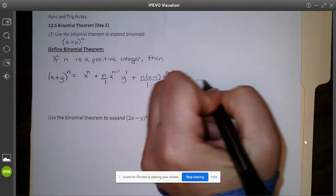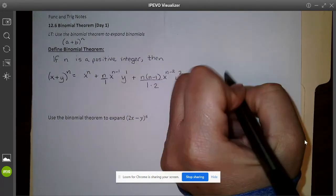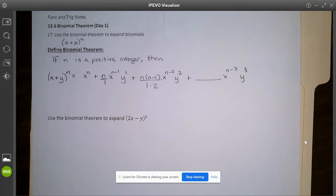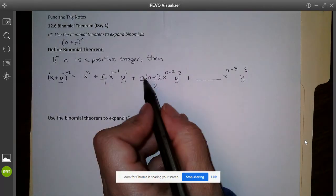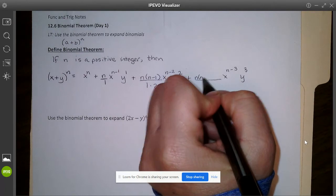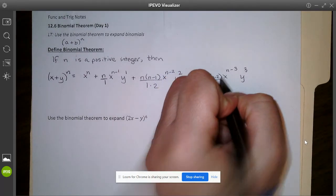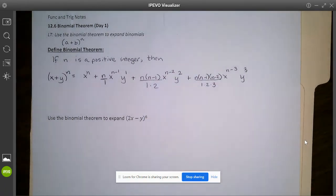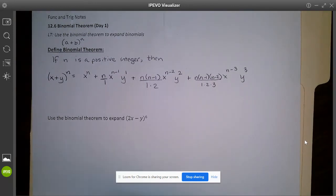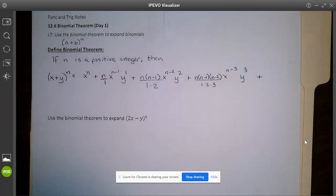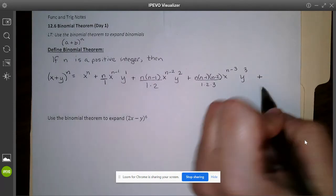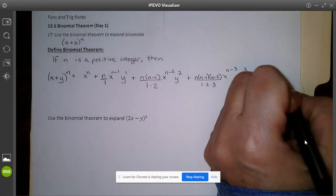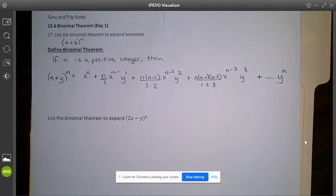Continuing the pattern: the next term has x to the n minus three and y to the third, with coefficient n times (n minus 1) times (n minus 2) over 1 times 2 times 3. We keep going all the way out to the last term, which is y to the nth — just as we started with x to the nth.